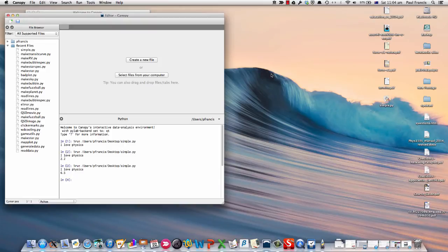In this video, we're going to show you how to load a program written before and how to find and fix errors in this program.